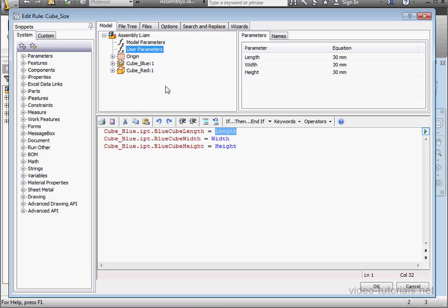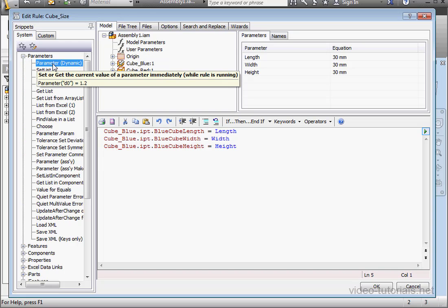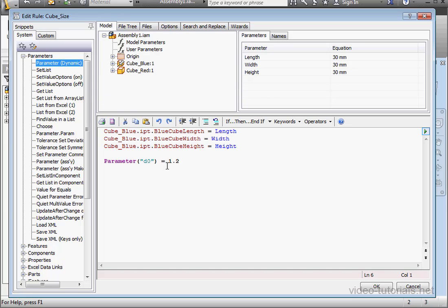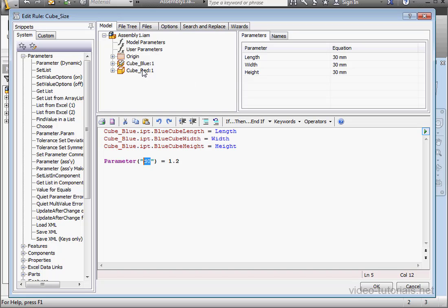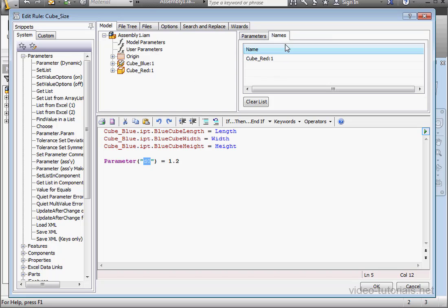Let's do the same for the red cube now. This time, I'm going to use the parameter function. Let's double click on it to bring it into the code. Highlight the parameter name. Select the red cube. Let's go to the names tab. Double click on the name that appears. And it appears in our code.